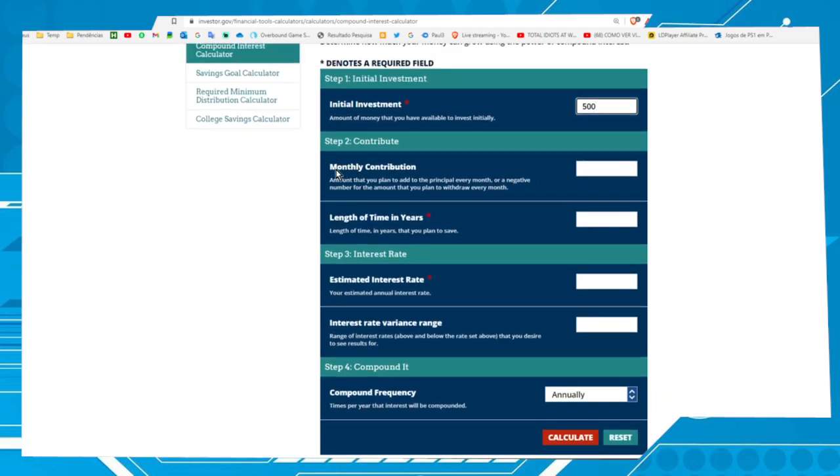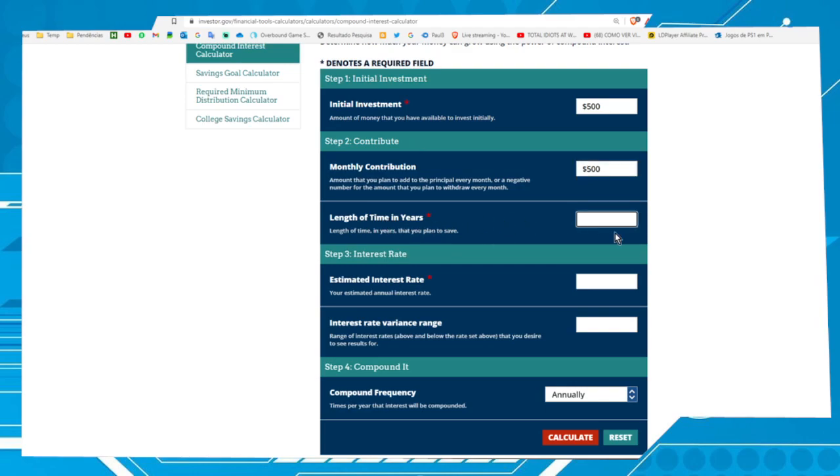Here we have monthly contribution. Per month, let's put $500 during 10 years.